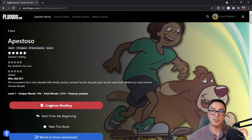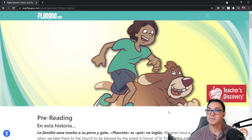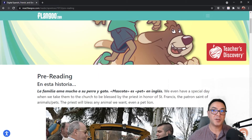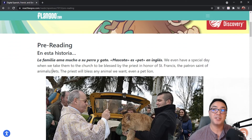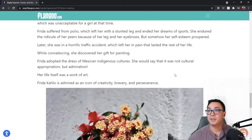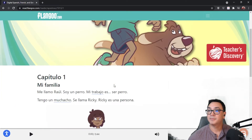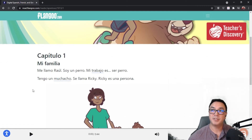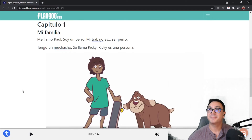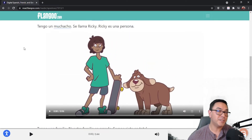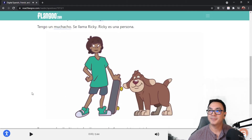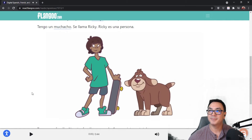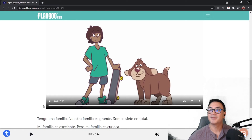For now, let's click into the book. Some books start with pre-reading information before the actual book begins, usually presented in English. Since this is an enhanced title, I do have video, and I also have the audio for the book right down here in this bottom bar.